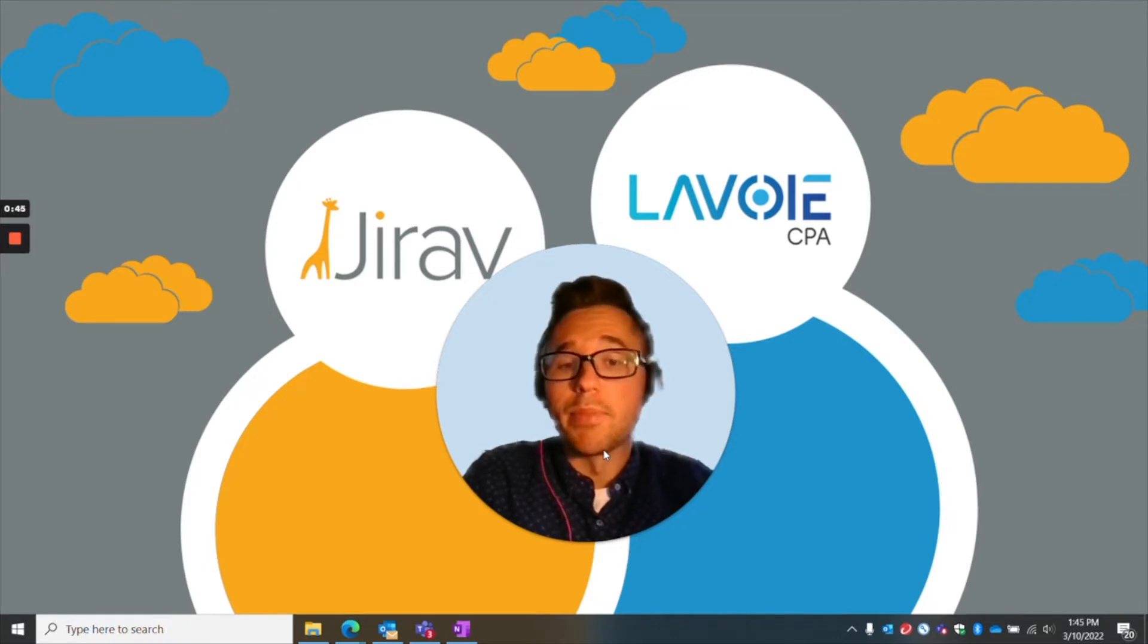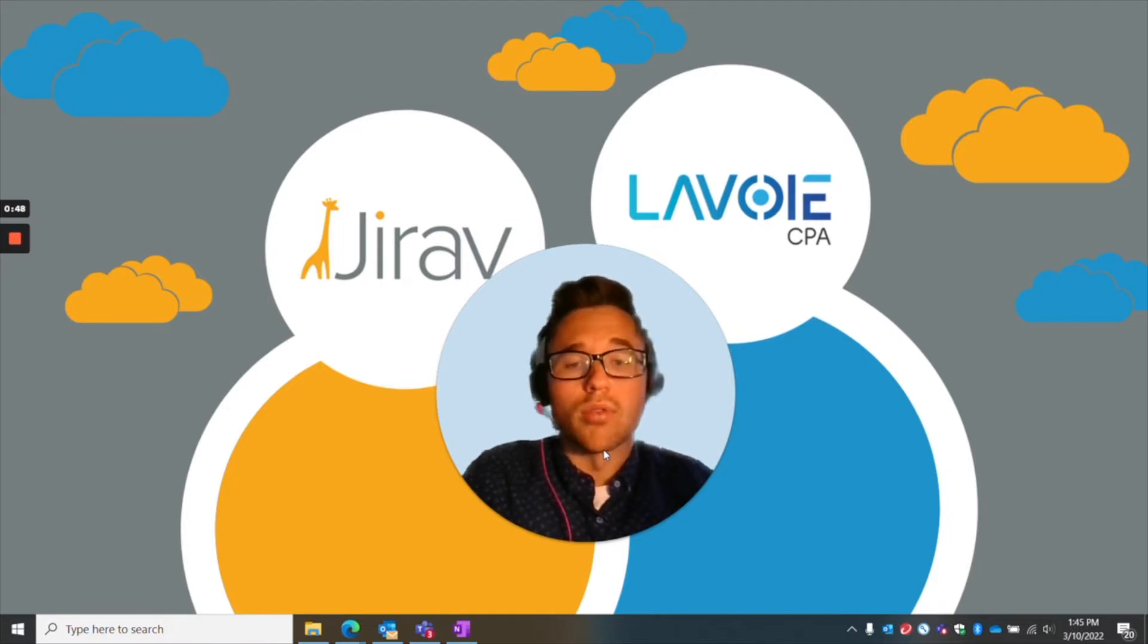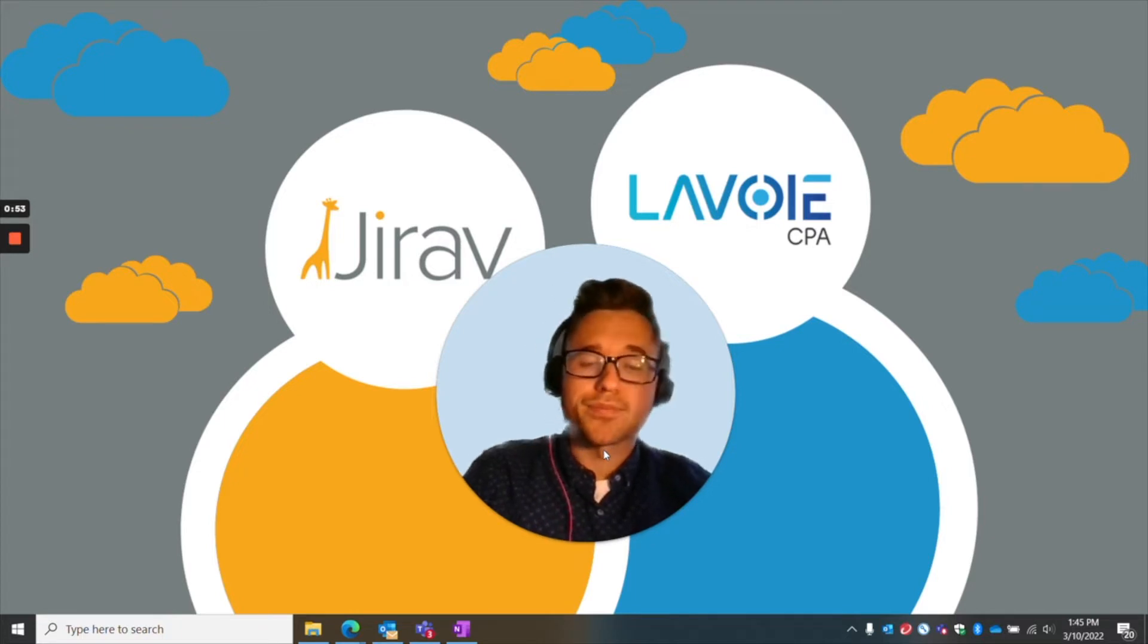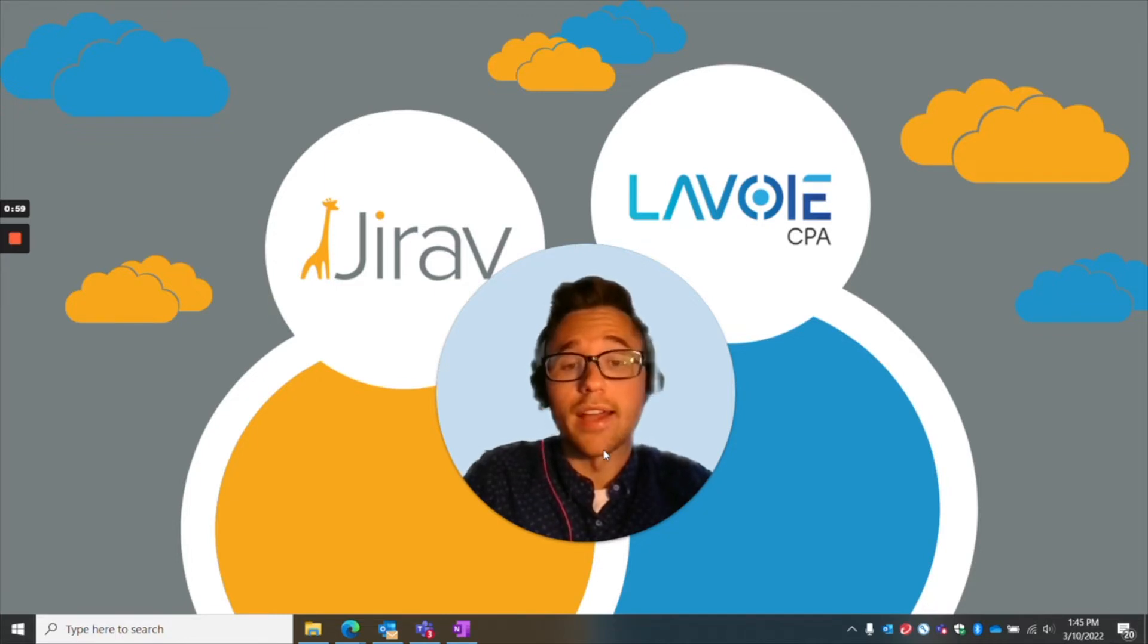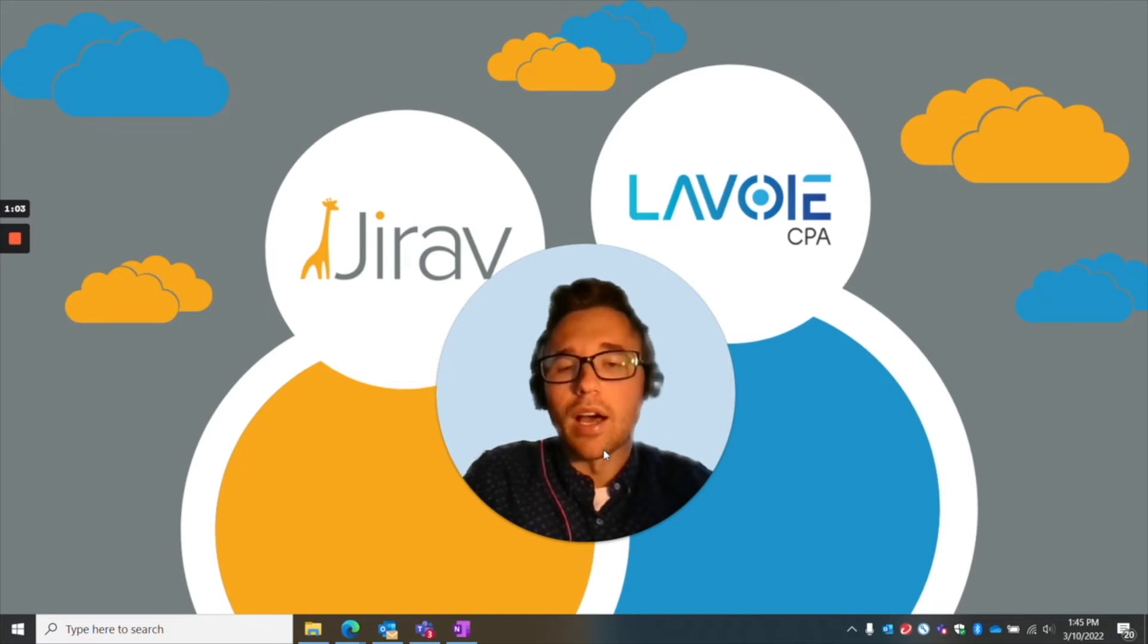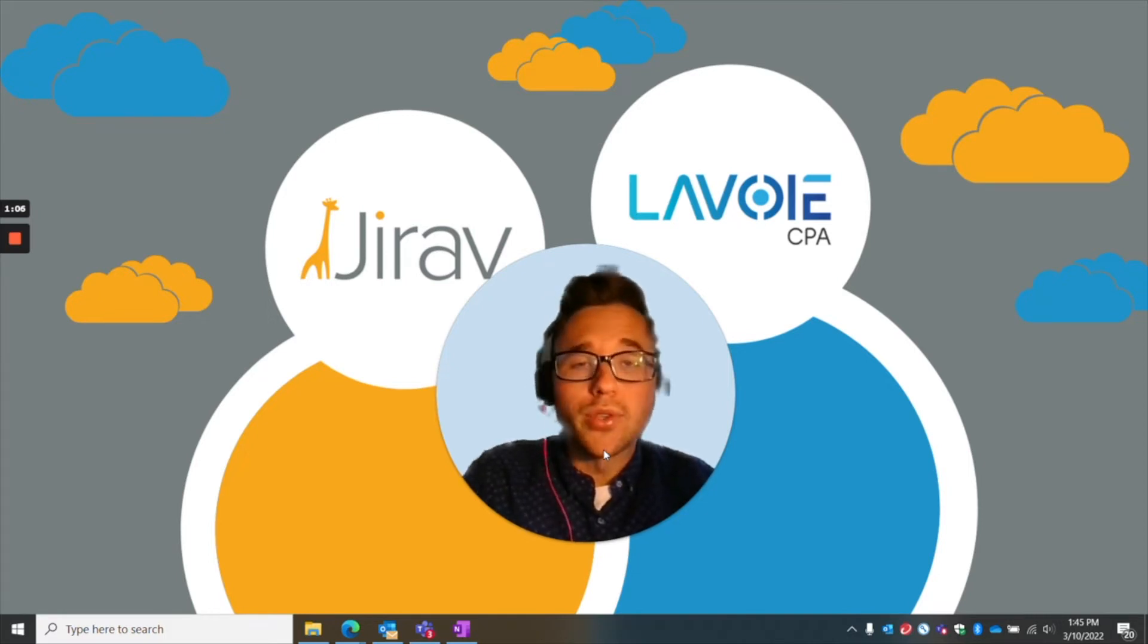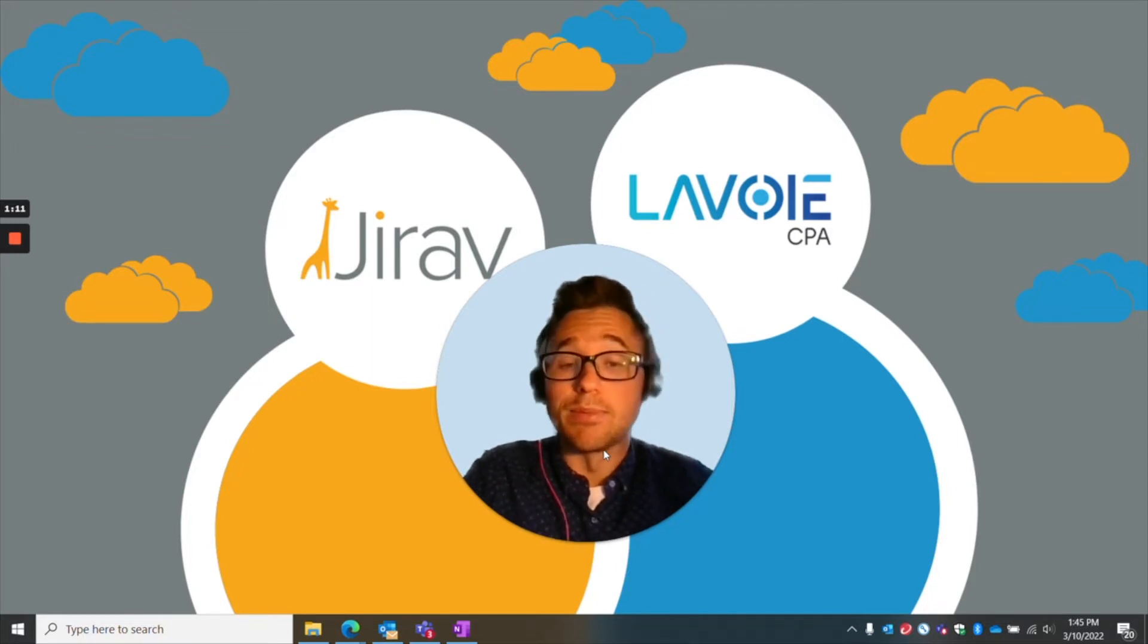These are small businesses or medium-sized businesses who are very busy running their day-to-day tasks and they just don't have the bandwidth to implement. One of the nice things about Jirav is that you're not talking about months of implementing. Really, you're talking about hours, maybe weeks, depending on how complicated your model is. What I want to do today is I wanted to quickly demonstrate to you how easy it is to implement the software.